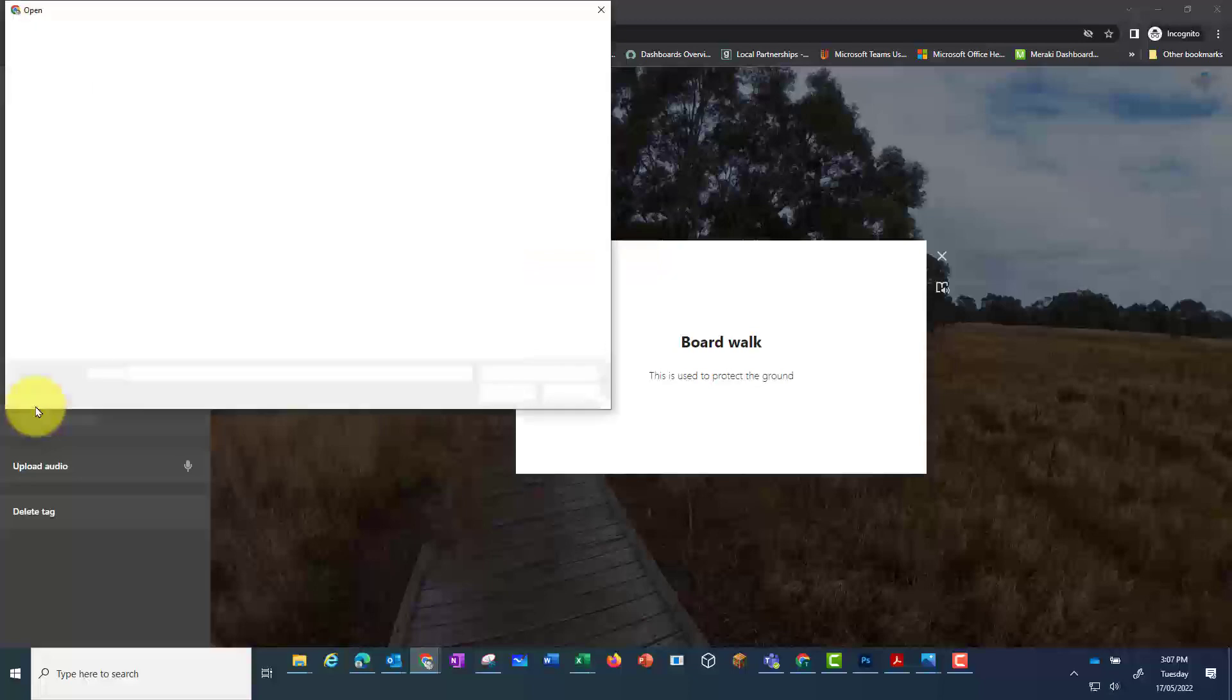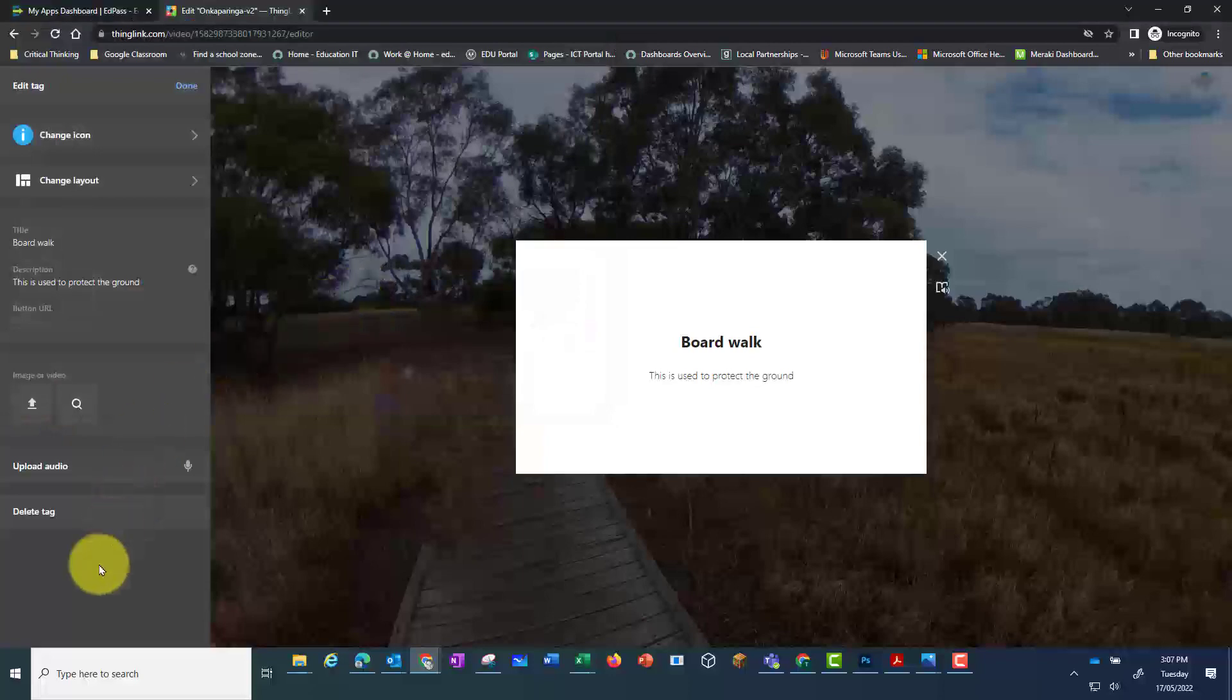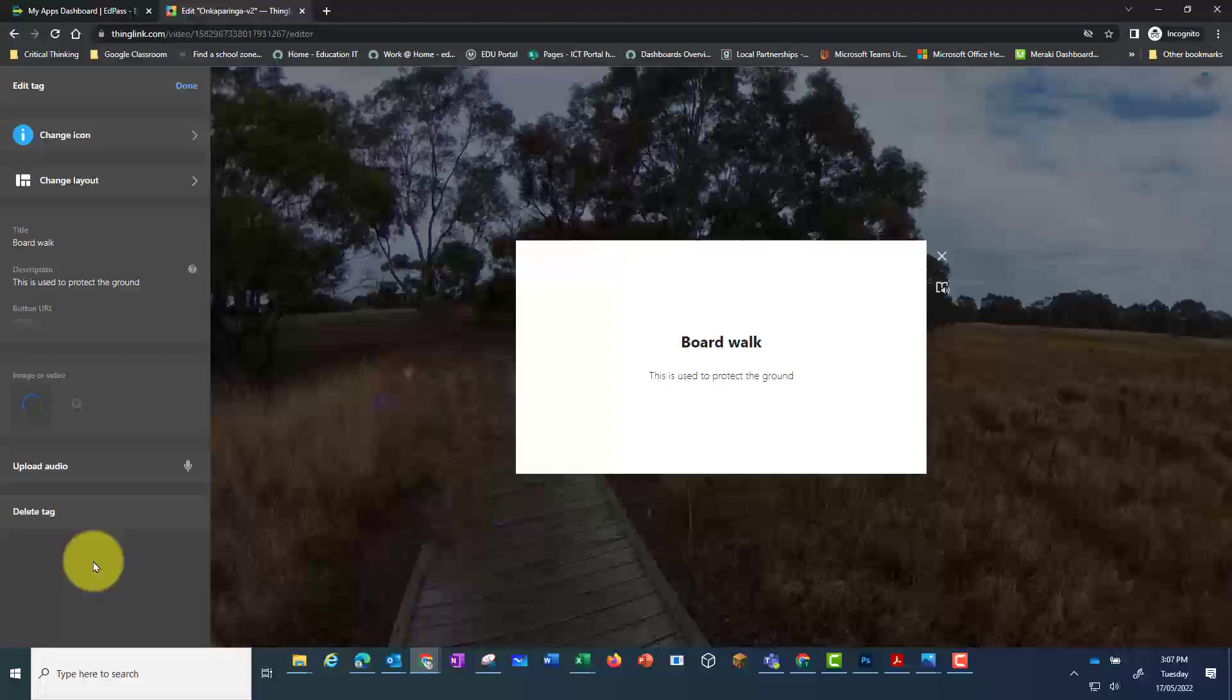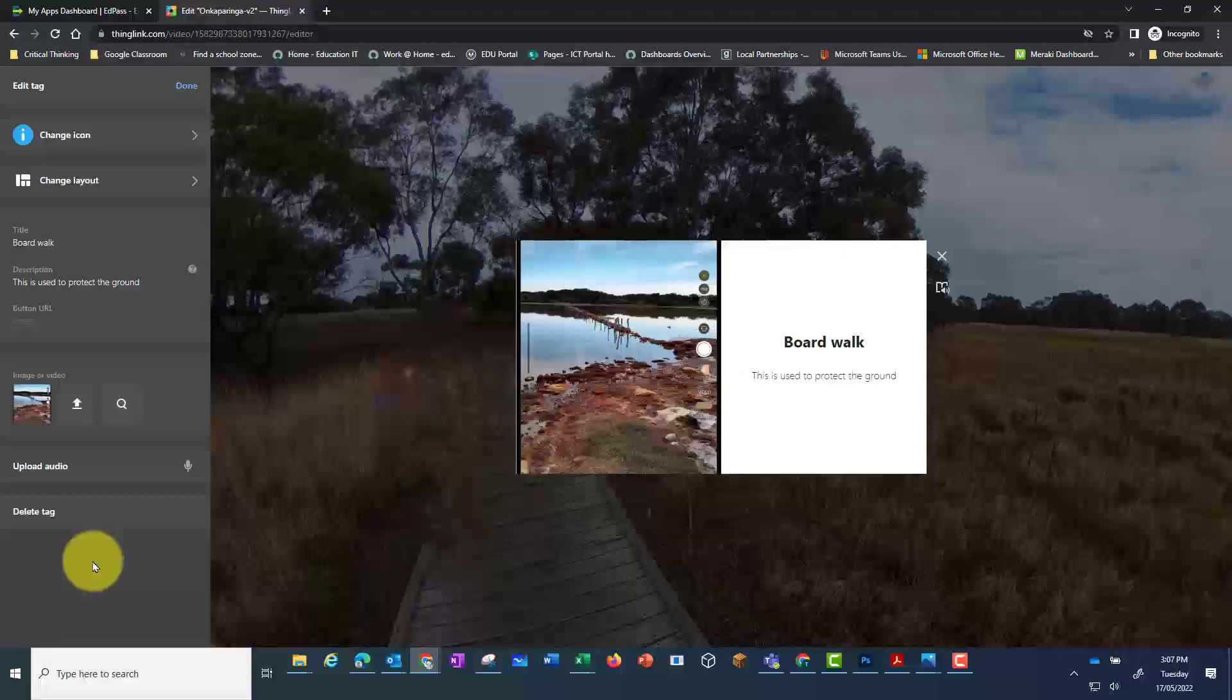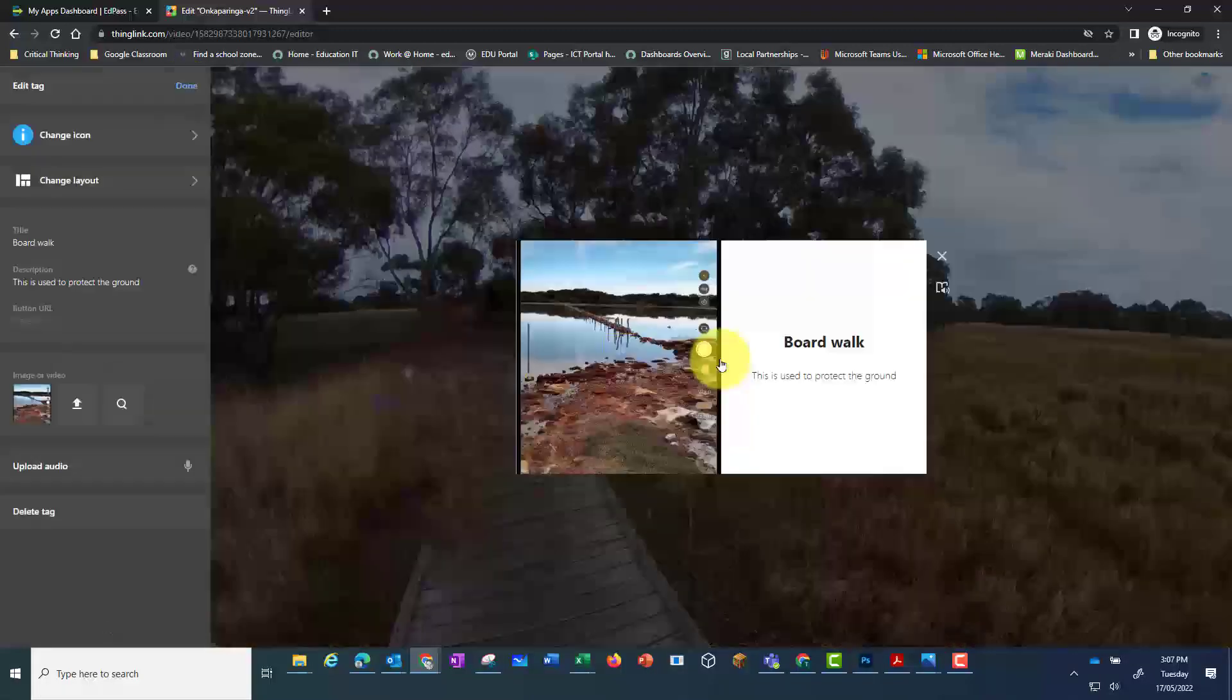This means that I don't have to have the media uploaded to ThingLink. I can get this from my computer. It's a good idea to save all your media in one folder so that you can access that easily. Once this is uploaded click on the done button and then your hotspot will appear.